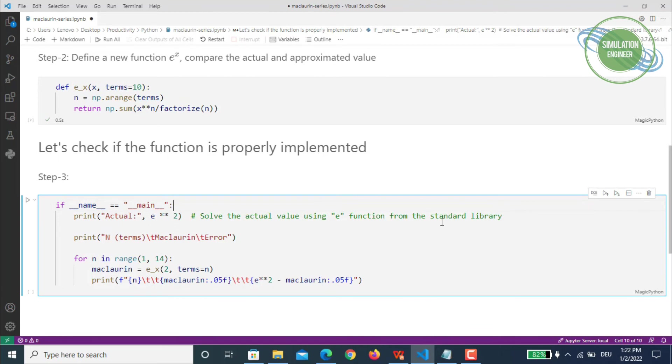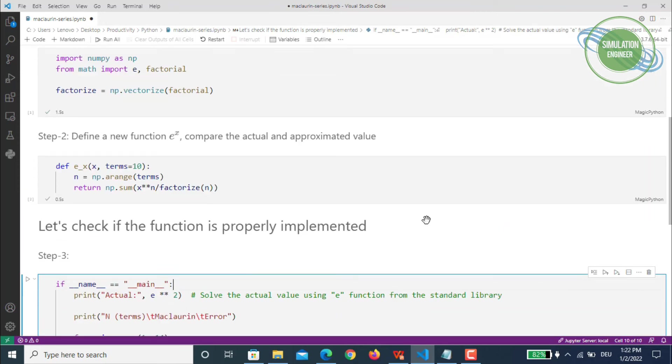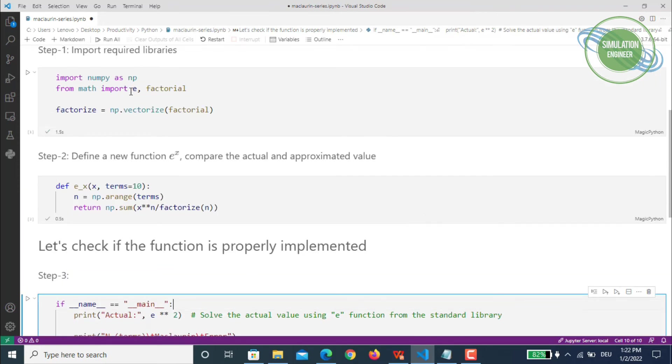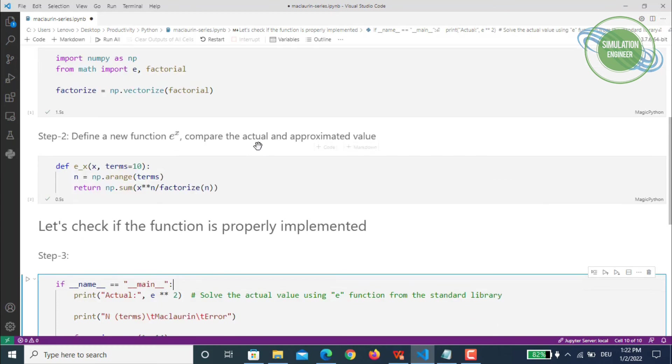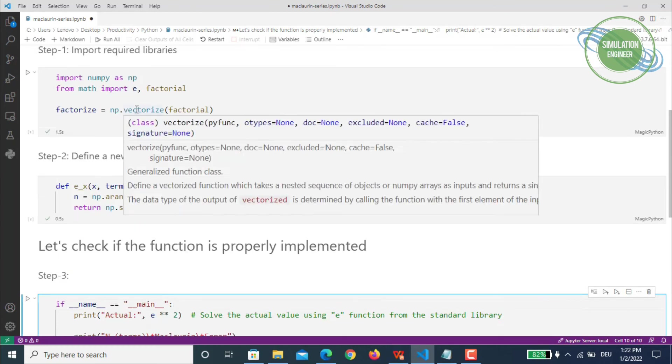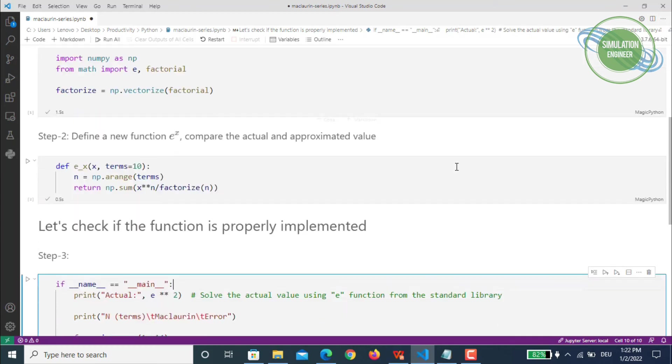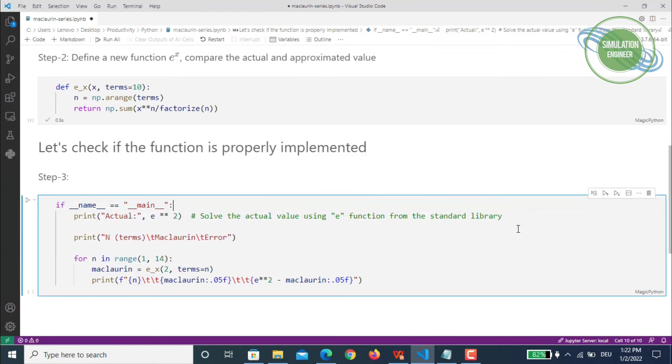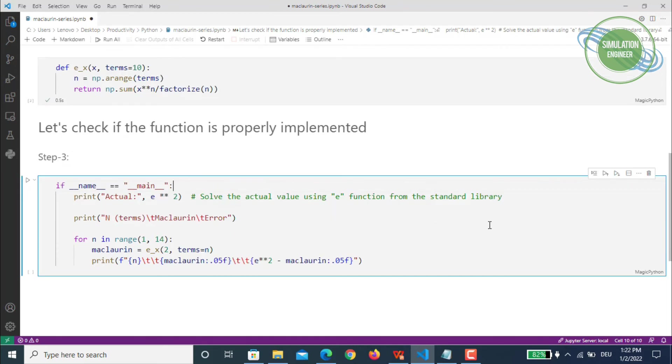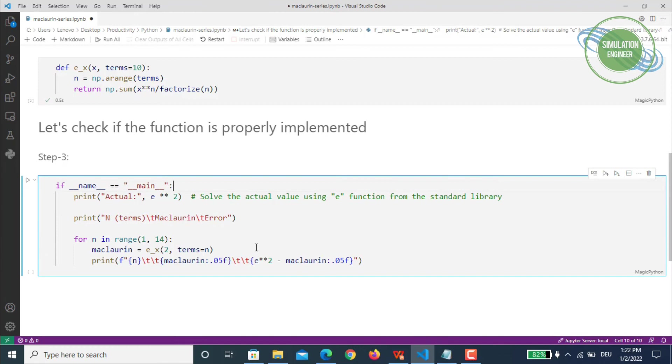What we'll be doing is simply executing this set of code within this block. We'll be printing our actual value with the standard e function from the math library—that's why if you remember we imported the e function and the factorial, and we've already vectorized it. Now we'll use this exponential format from the standard library. Then we'll compare or calculate the error.